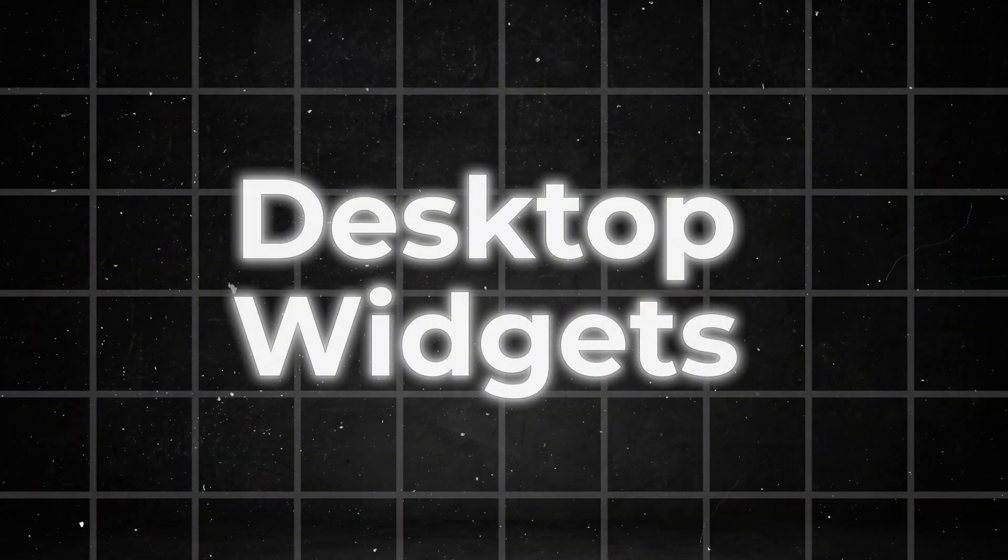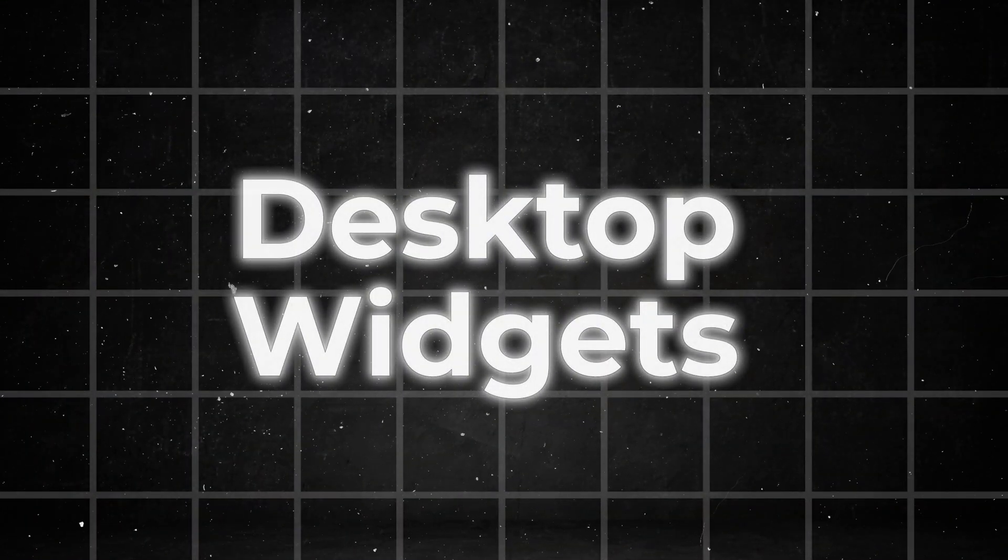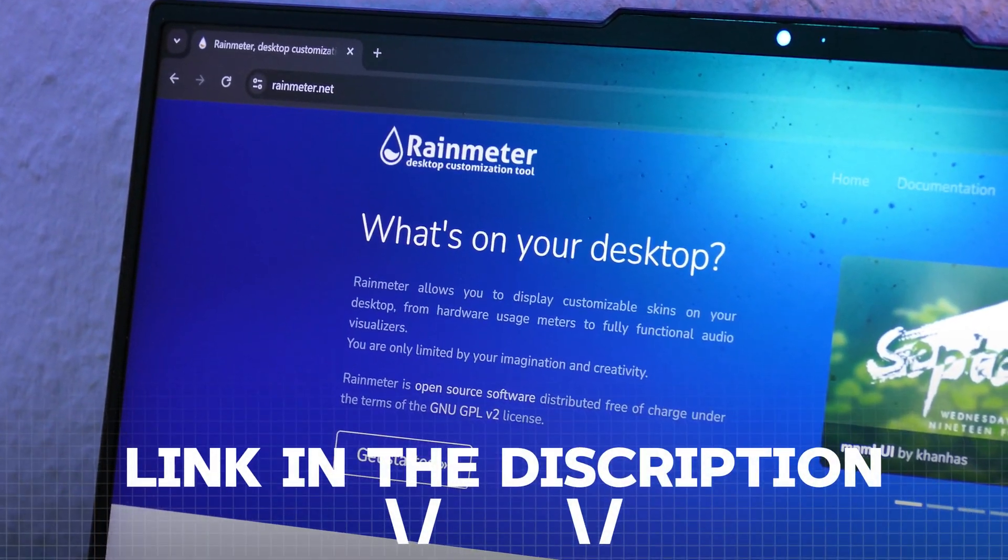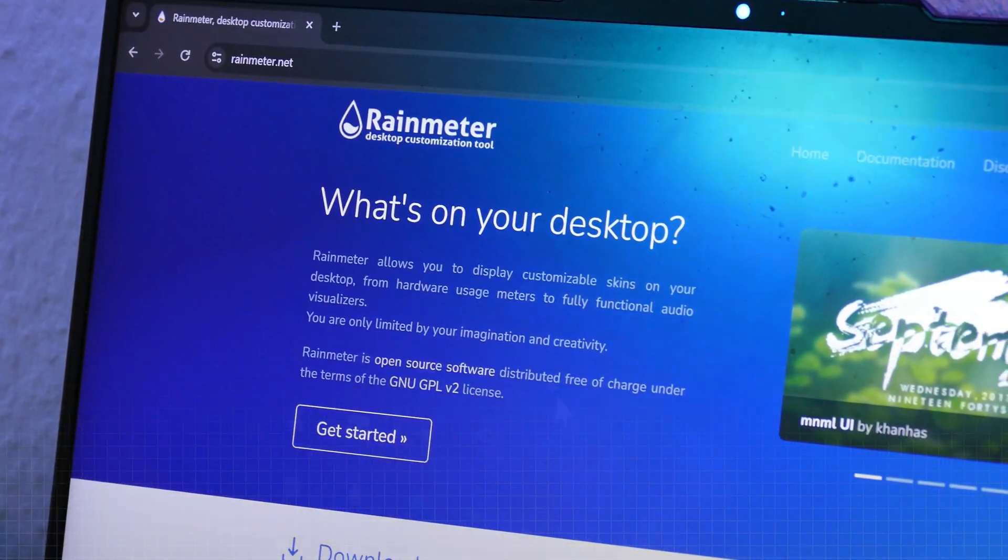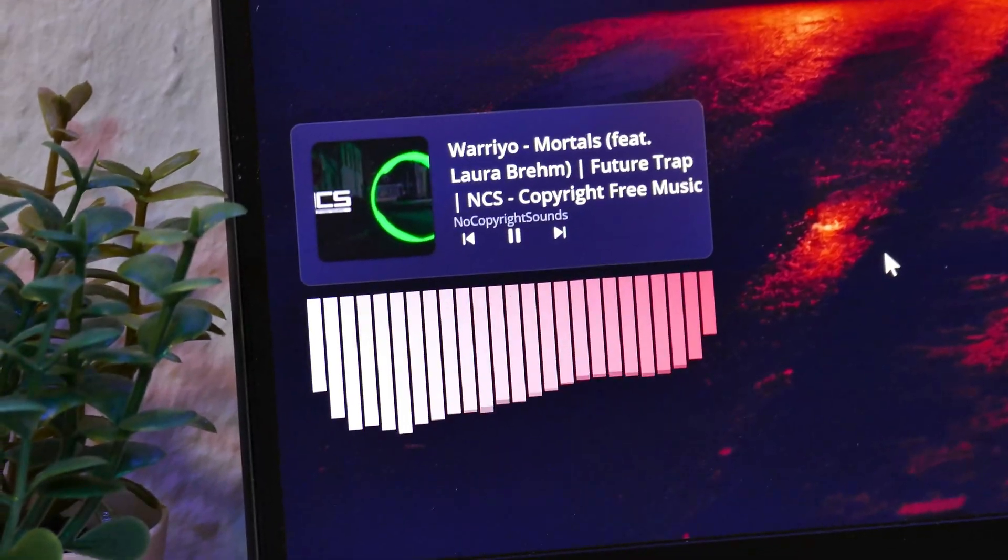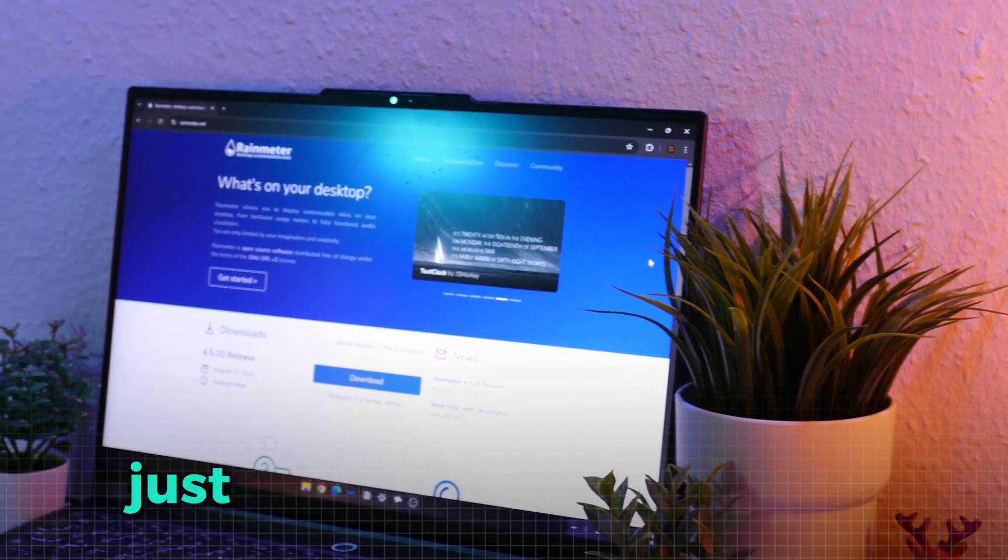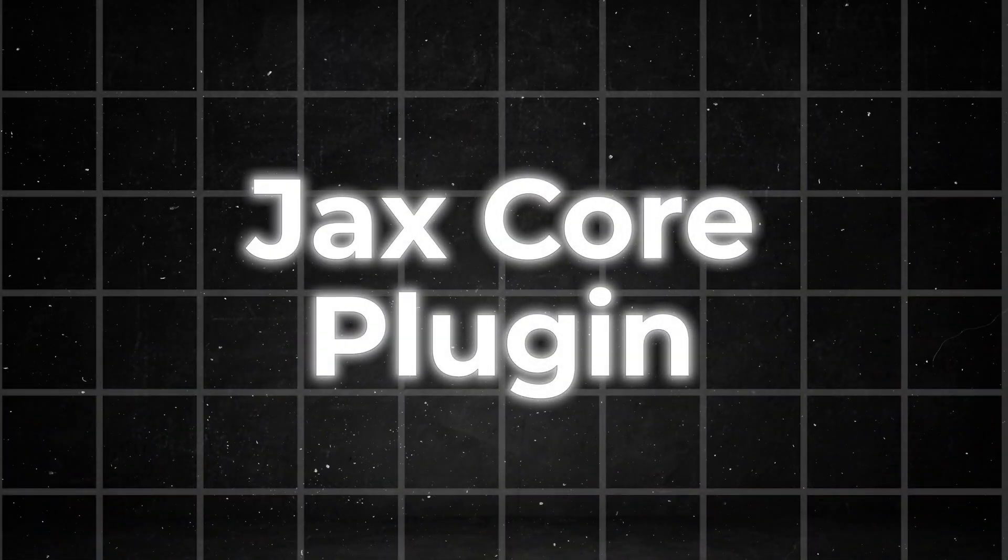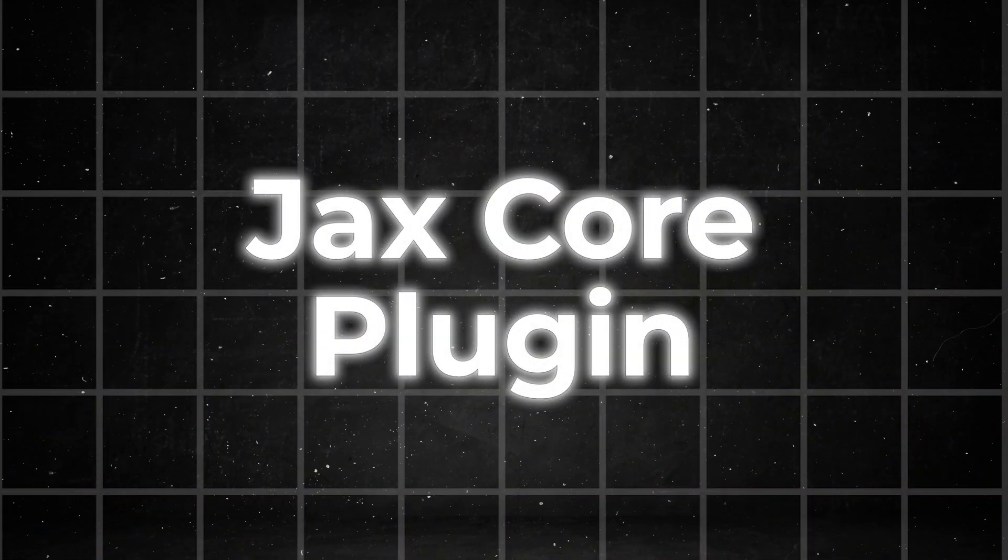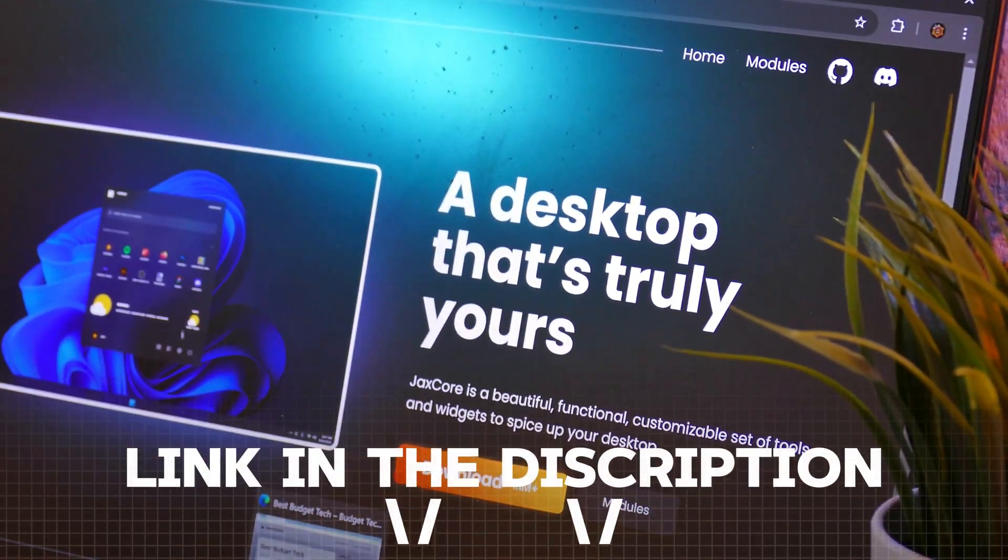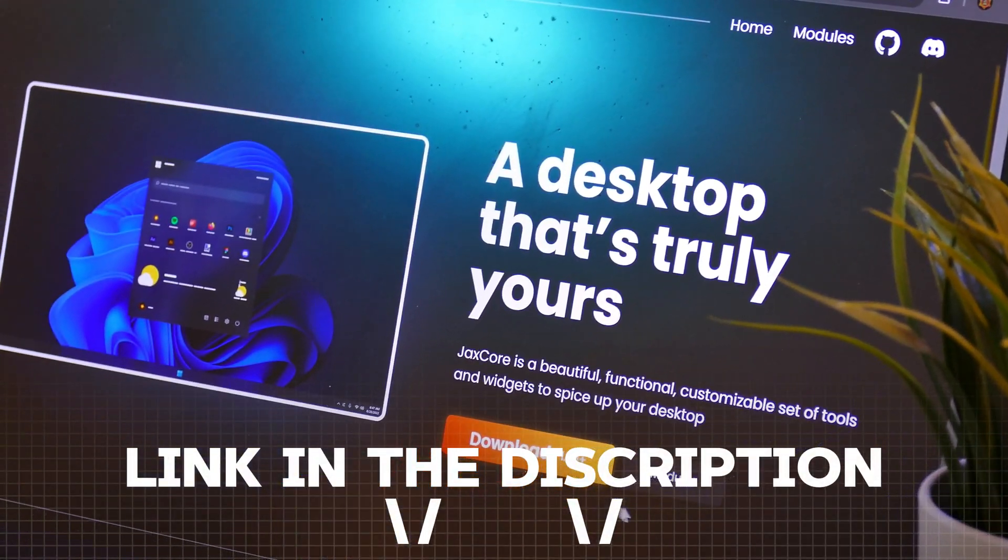Now, for the second part of this video, we want to also enhance your desktop with widgets and more. To do this, we will install an application called Rain Meter, which also runs in the background and helps us to install more tweaks. For the installation, you don't have to do anything. Just run the file and that's it. With that out of the way, we can install some mods for Rain Meter, like the Jackscore plugin. This plugin offers a lot of great widgets. You can install it with the link in the description.